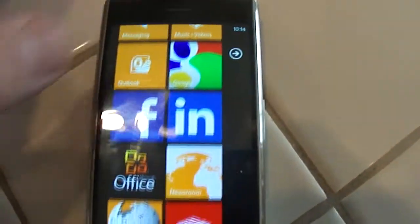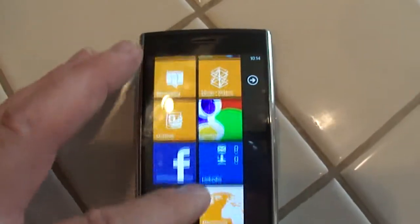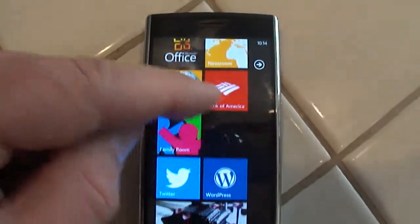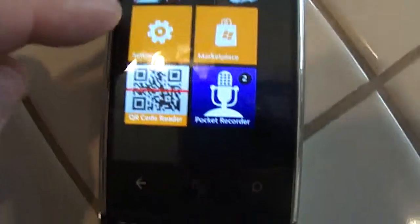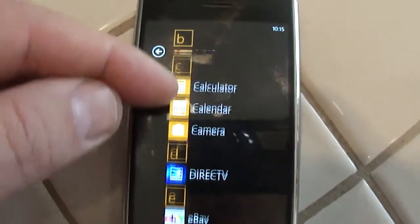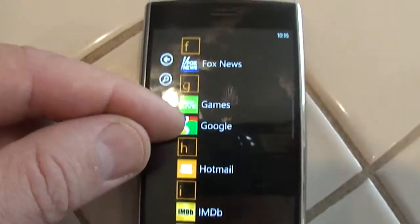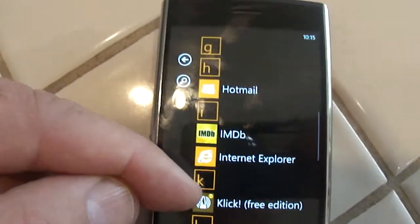I have the Google app — the problem existed before I installed that. I have Facebook, LinkedIn. I'm connected to my Office 365 stuff. I have Bank of America. A family room came with the phone. Twitter, WordPress, a pocket recorder, and a QR reader. I also have Adobe, Amazon, Unalone Quick, Bible, DirecTV, eBay. At one time we thought it was connected to the eBay app. I'm not sure any longer. I also thought it was connected to the games, the Xbox Live app — my wife uses that. Still, we can't find any consistency with that.